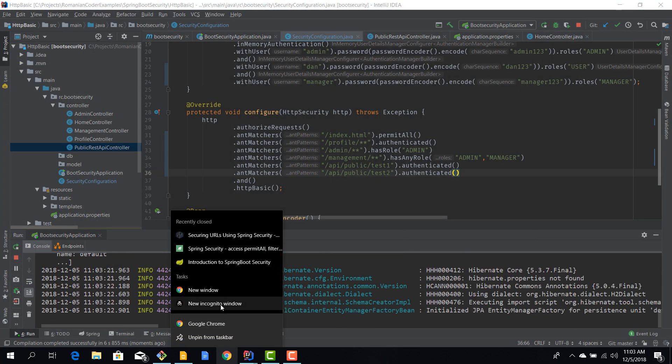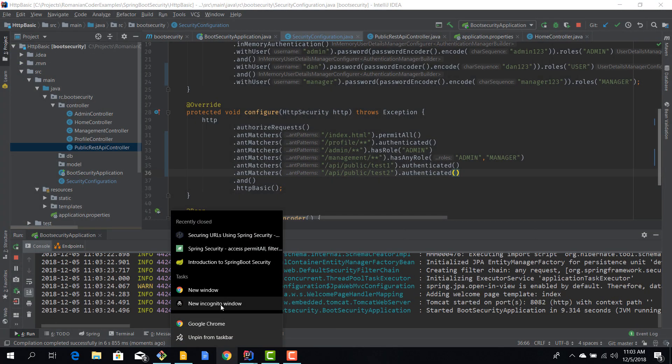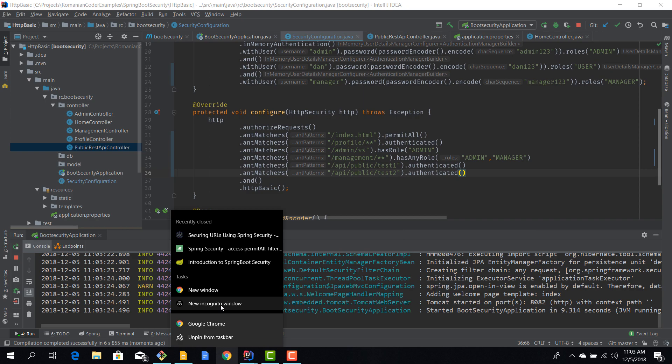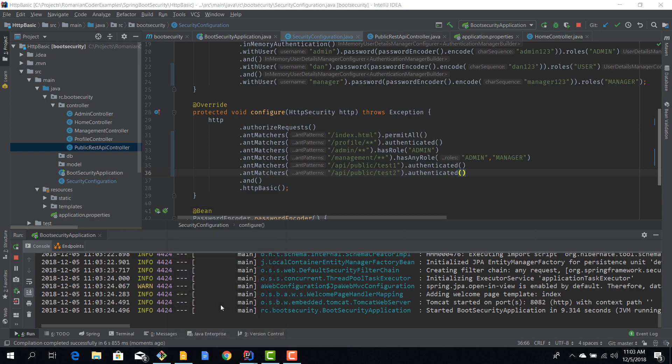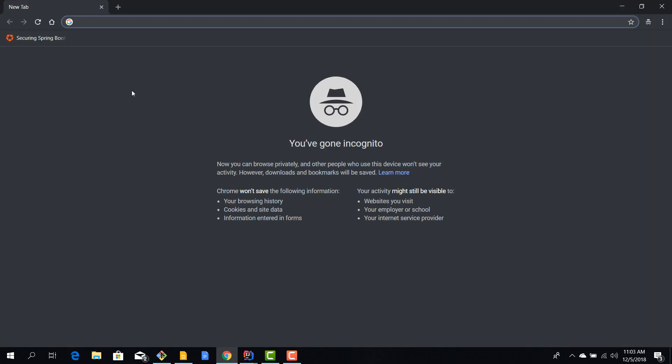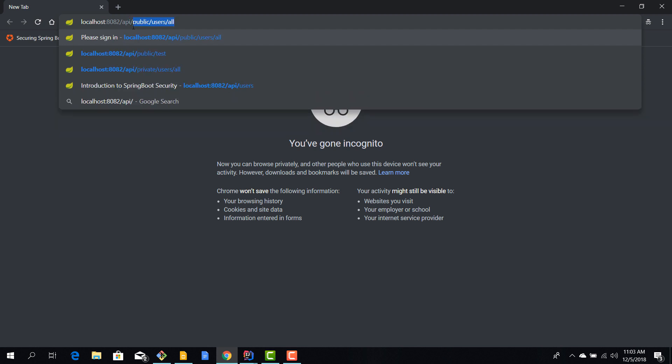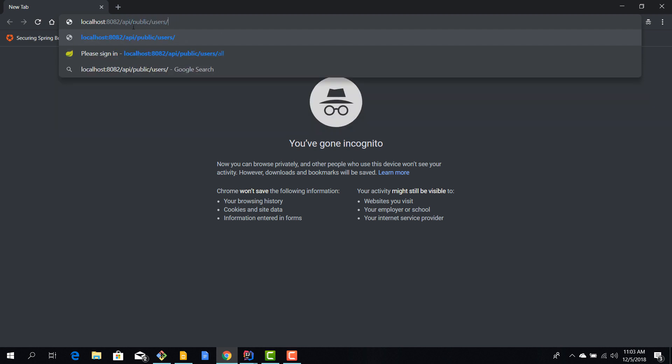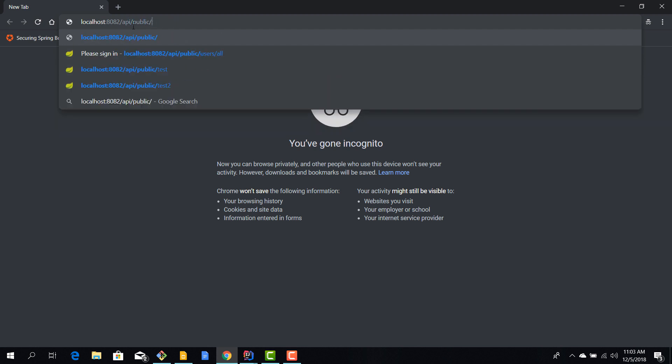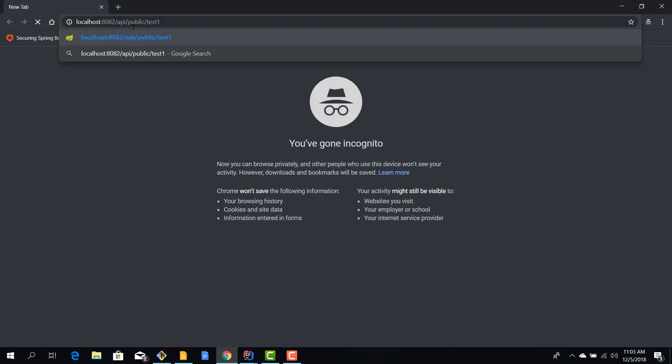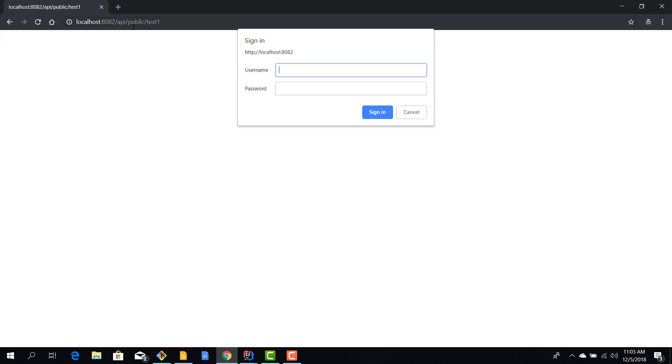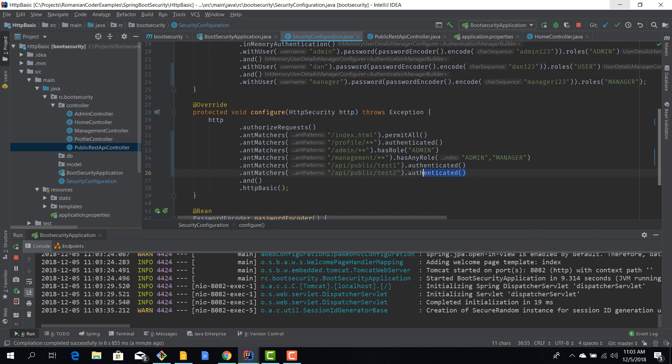So we go to localhost 8082, we say API public test one, and now we have HTTP basic authentication. We need to provide some username and password, and now we can access this REST endpoint, which is pretty cool.